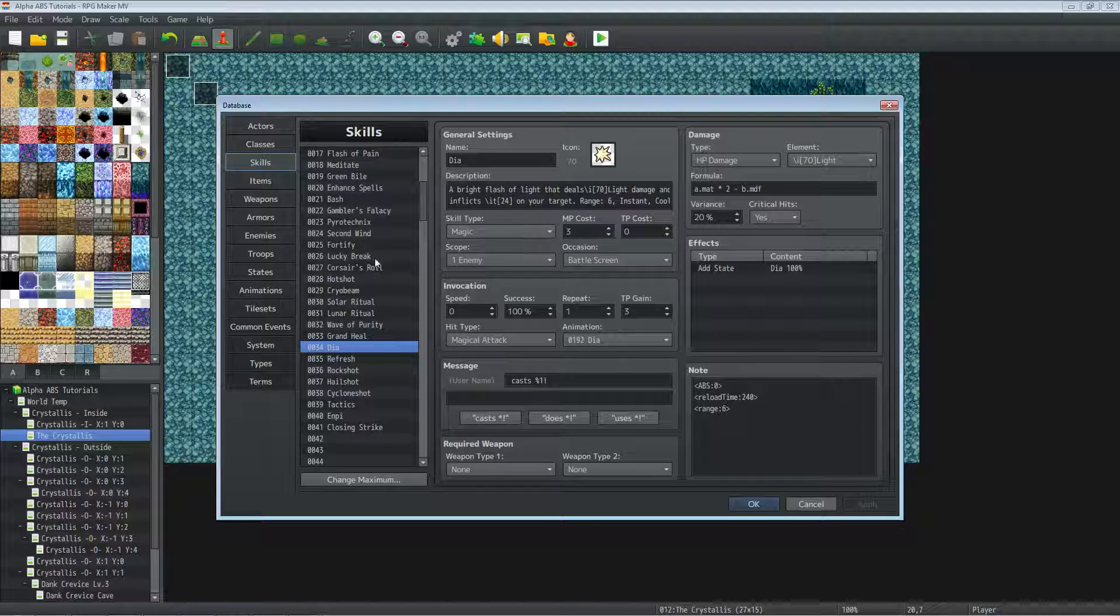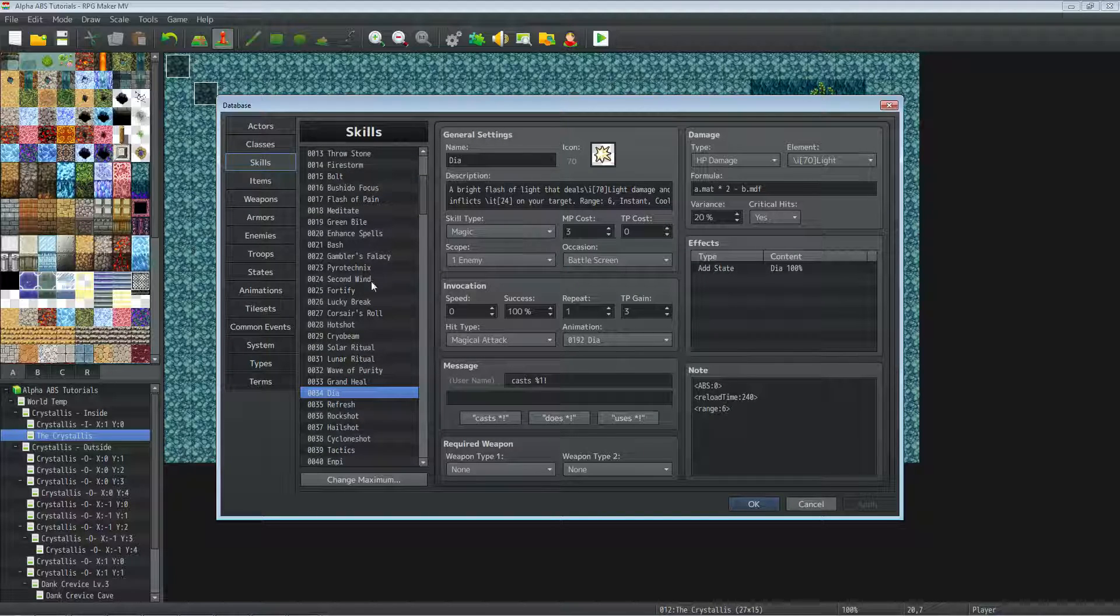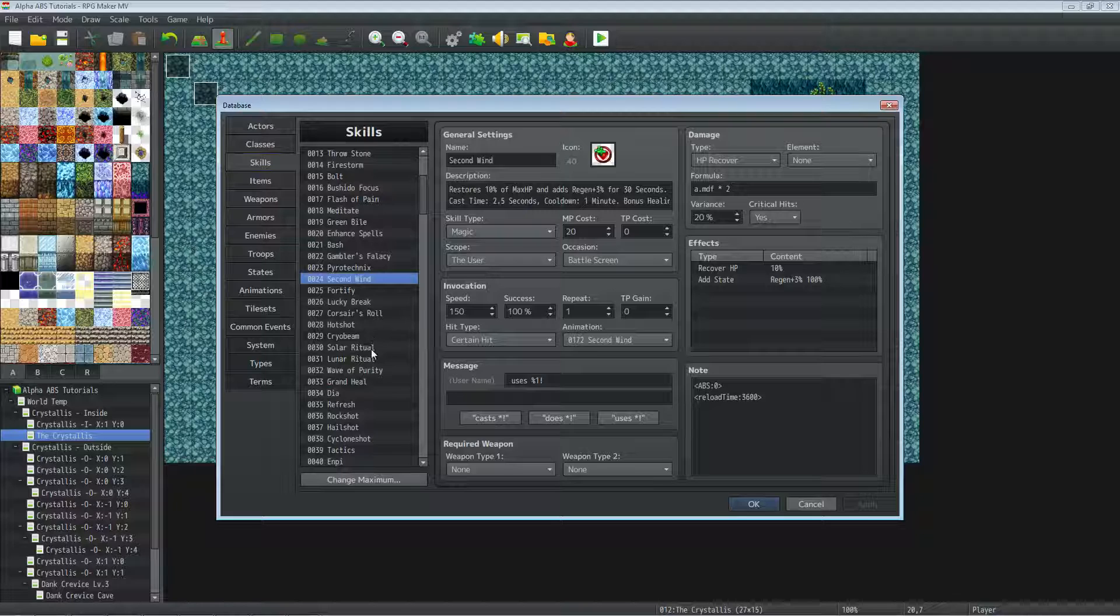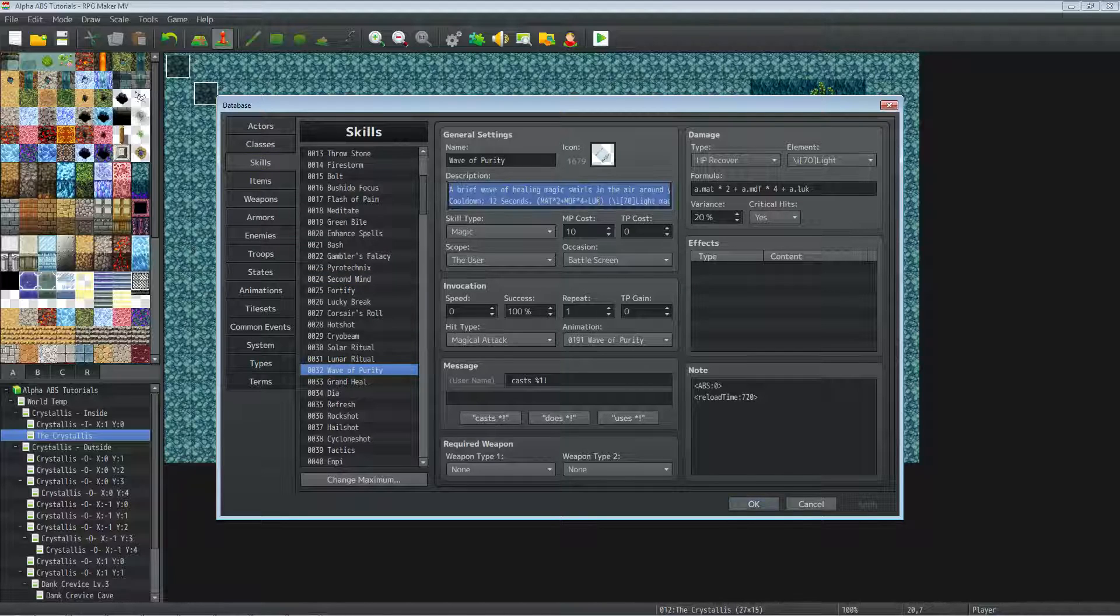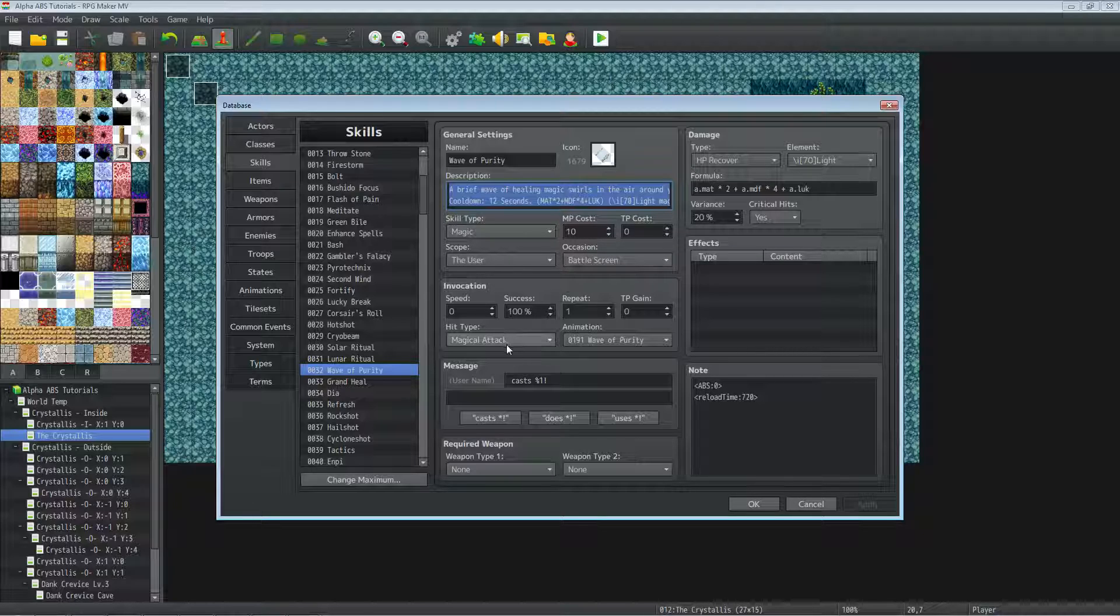Alright, looking at Wave of Purity. I made it a magic type scoping the user battle screen so you can use it with ABS. Set it to magical attack and gave it a custom animation.